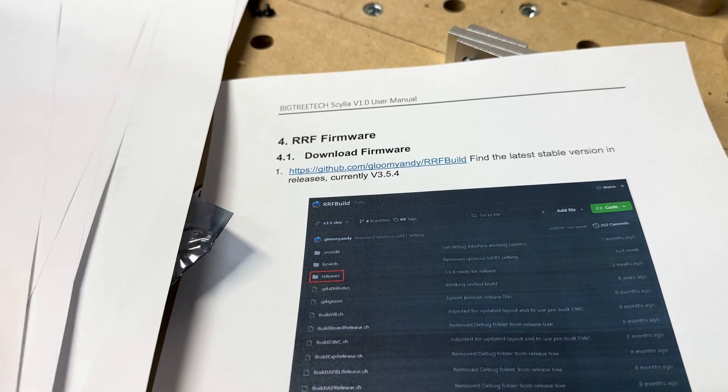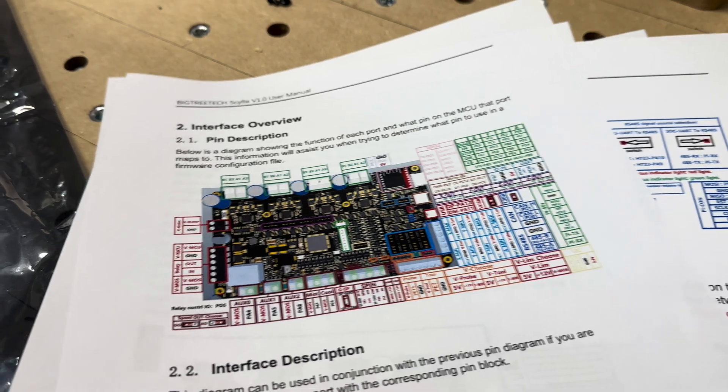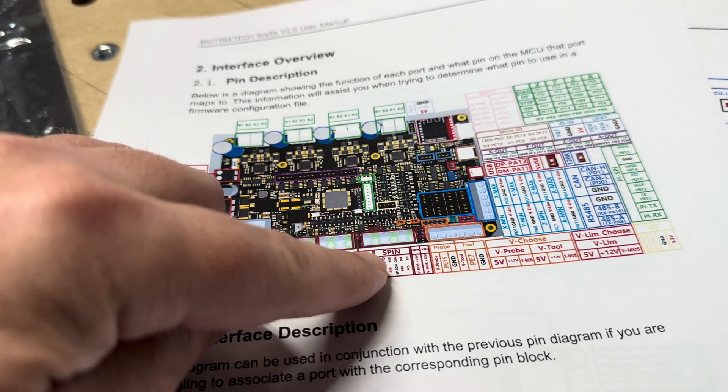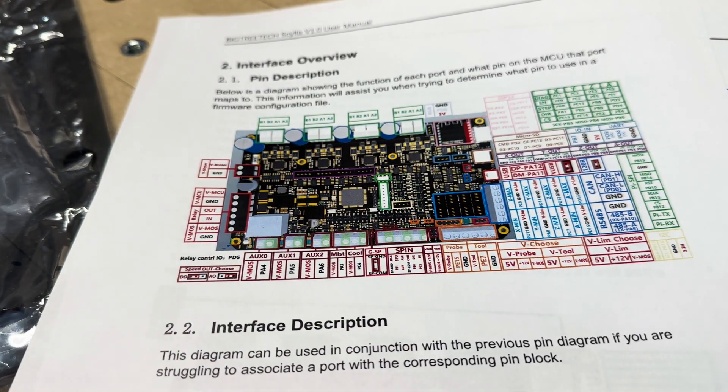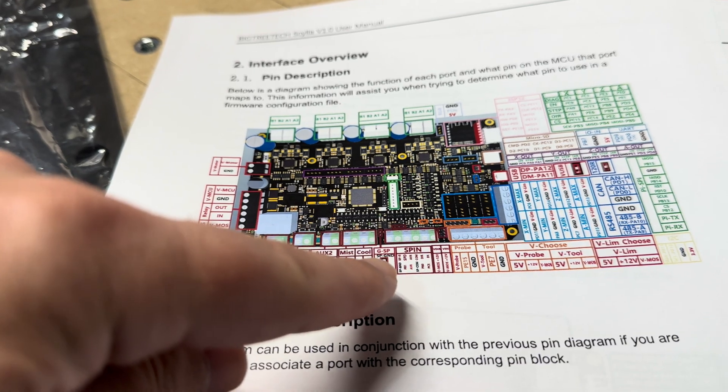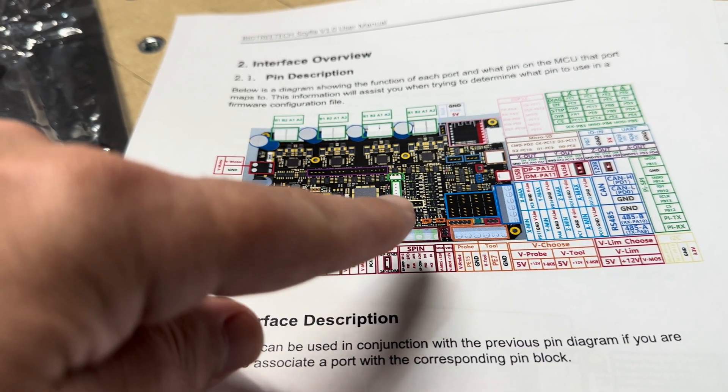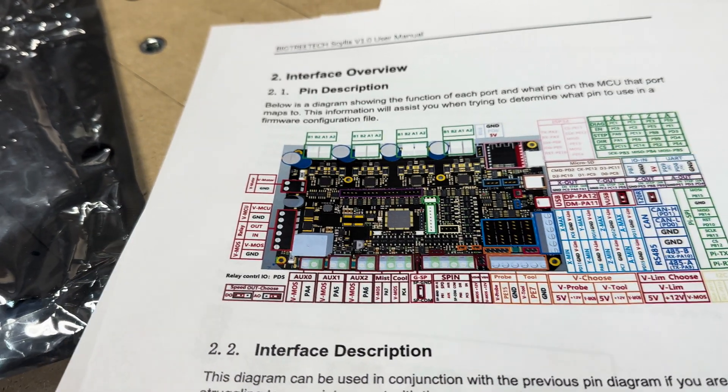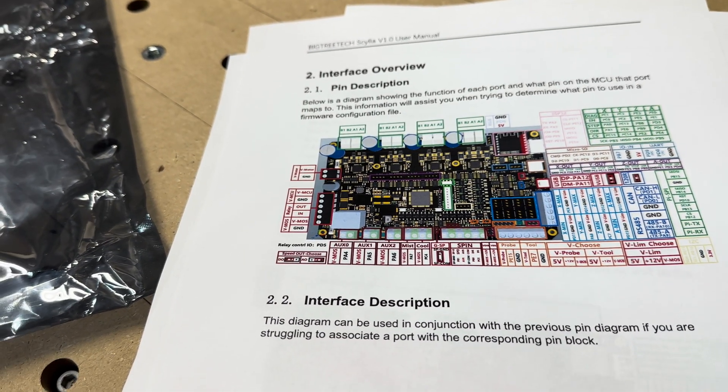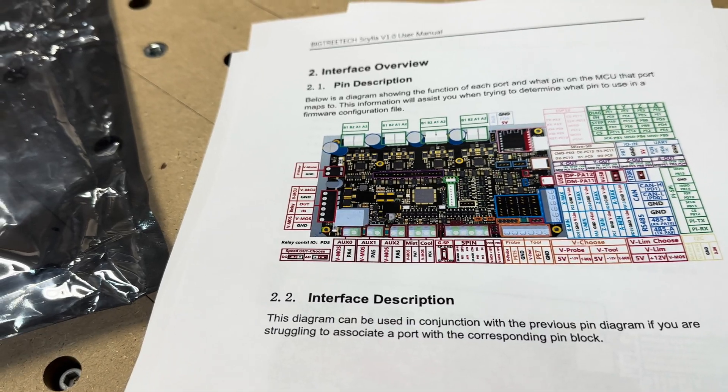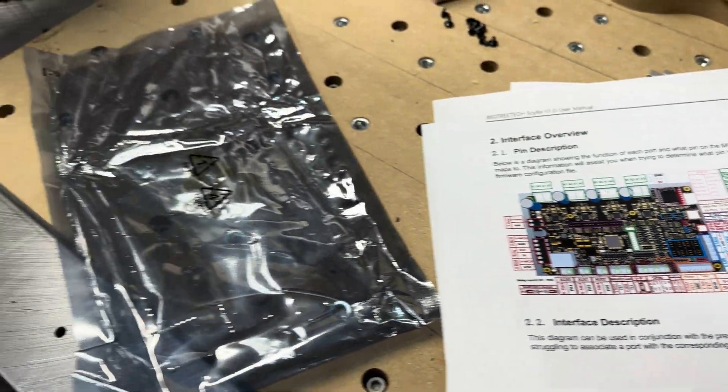I initially had some problems getting the spindle port working, but it was just a minor configuration that needed to be made to the code. Whoever the maintainer is, I sent that off to him and that's all working now.